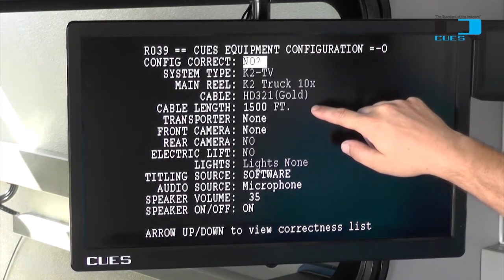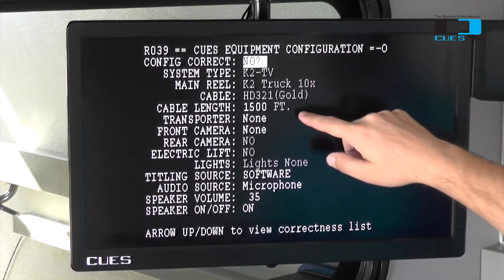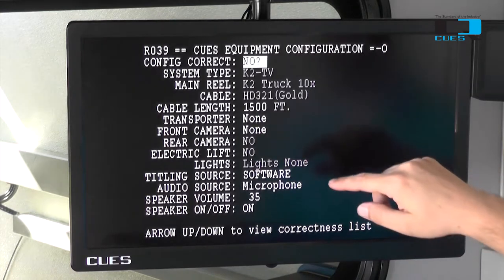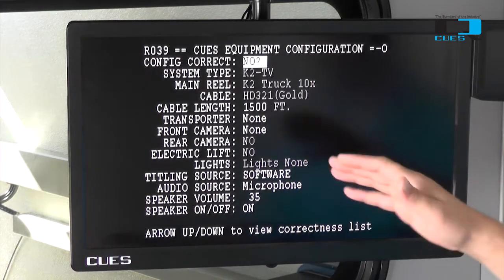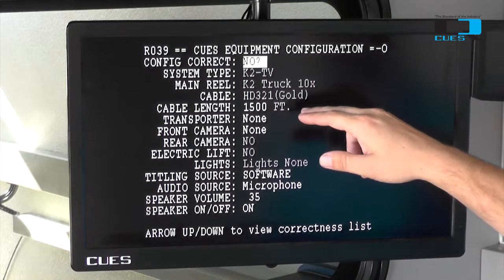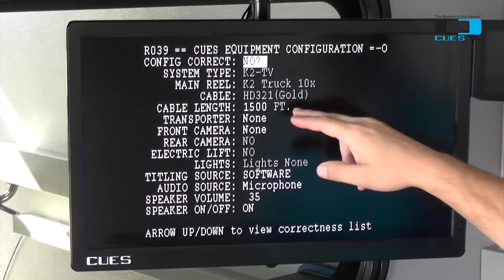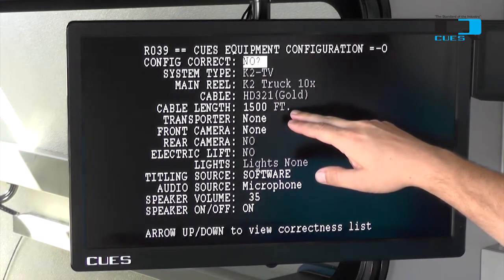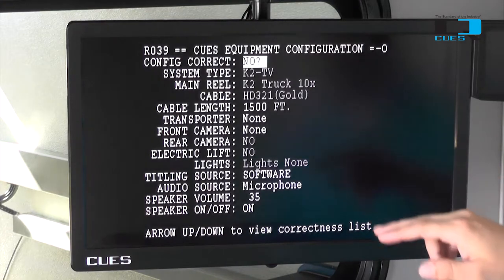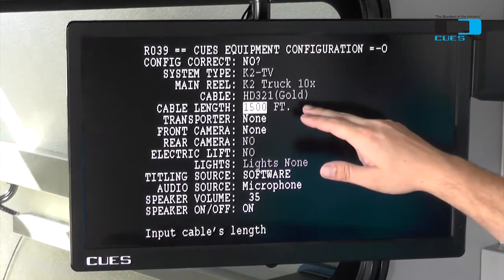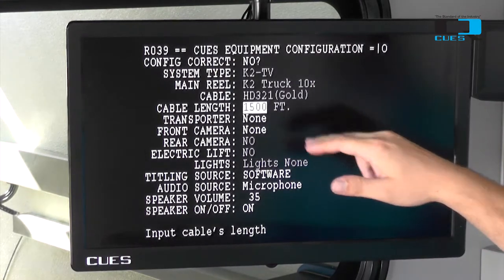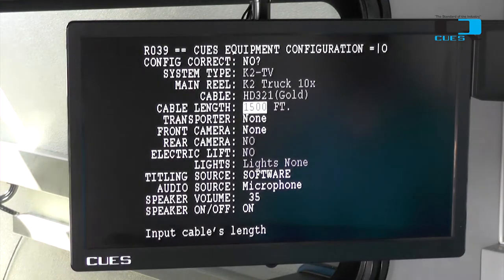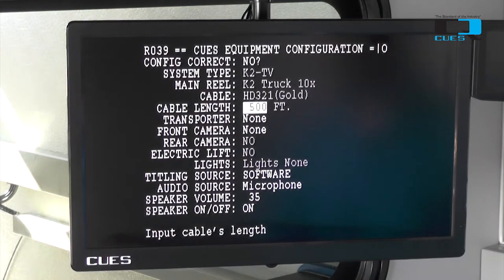The fourth option here is the cable length. This option is currently selected as 1500 feet, which is what we have on our reel. This can be changed if you need to. If you've cut off some cable due to re-termination, you can come in here and change it to what the new cable length is.